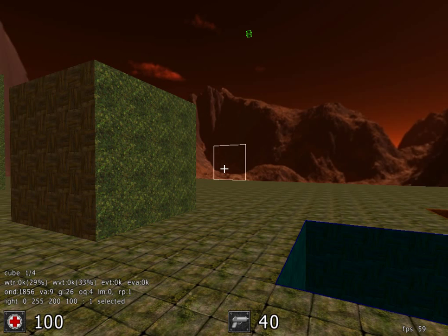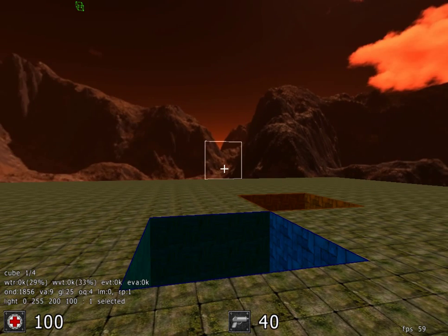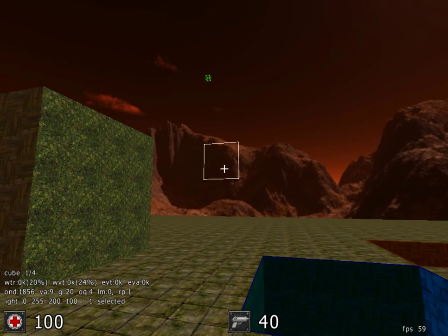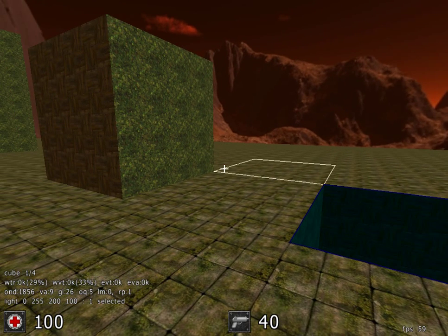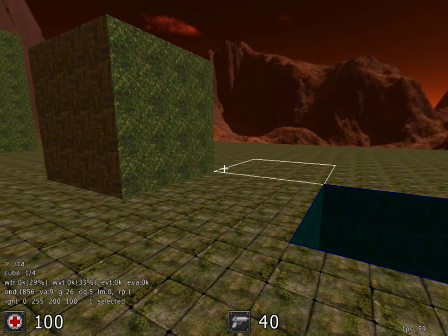Now, to calculate the light on the surface, we type in forward slash calc light zero and hit enter.